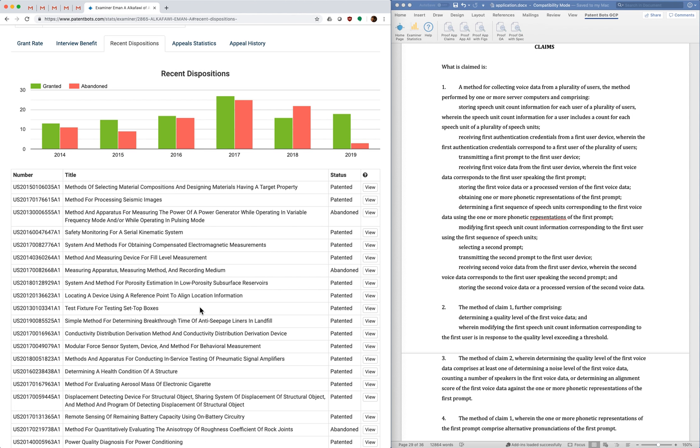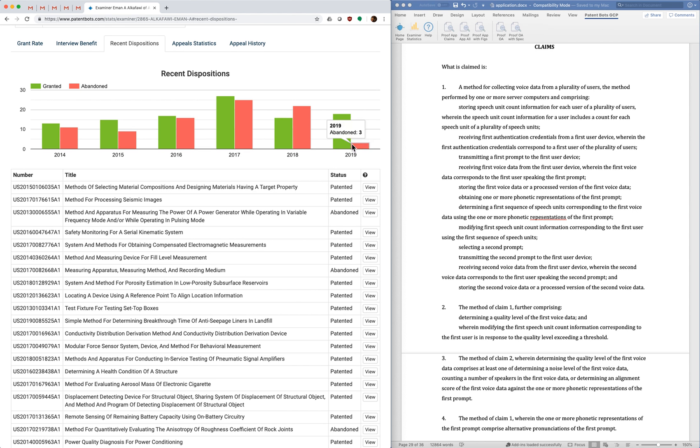And the reason I like this is that examiner behavior can change fairly drastically over time. It could be like a change in law, like there could be some changes with 101, or it could be that the examiner was granted signing authority and some examiners get easier when there's not someone else looking over their shoulder. With this examiner you do see a pretty significant change. Her ratio of granted to abandon cases has increased quite a bit as compared to previous years.